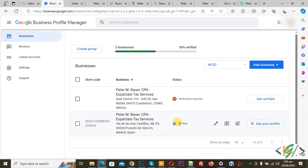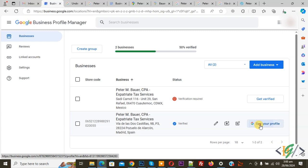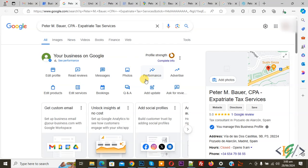Our business is verified and then you see multiple option added photos and then you see see your profile. Click on it. This is our profile.